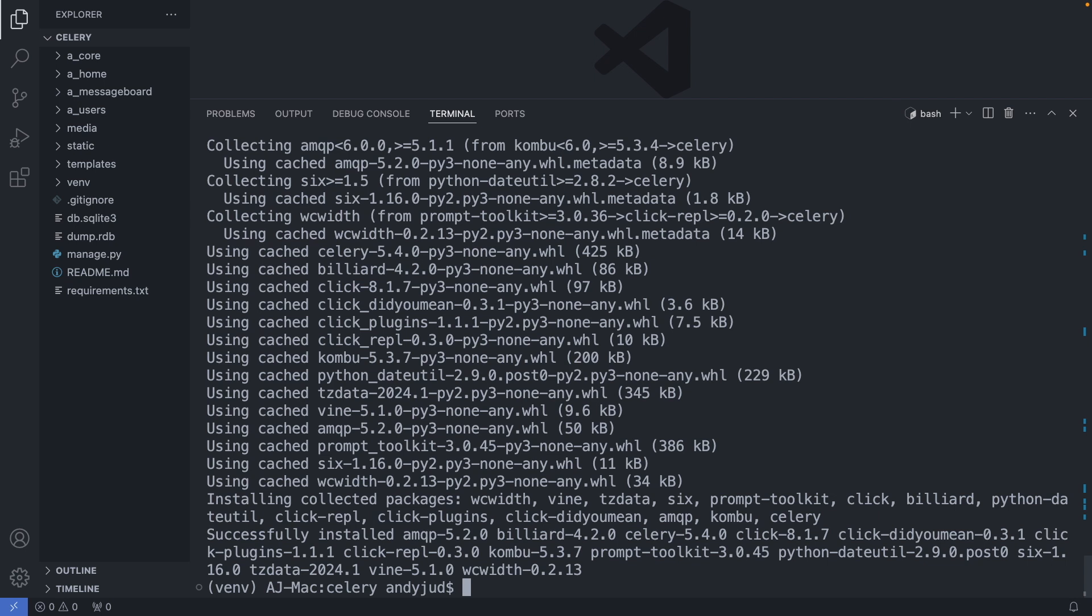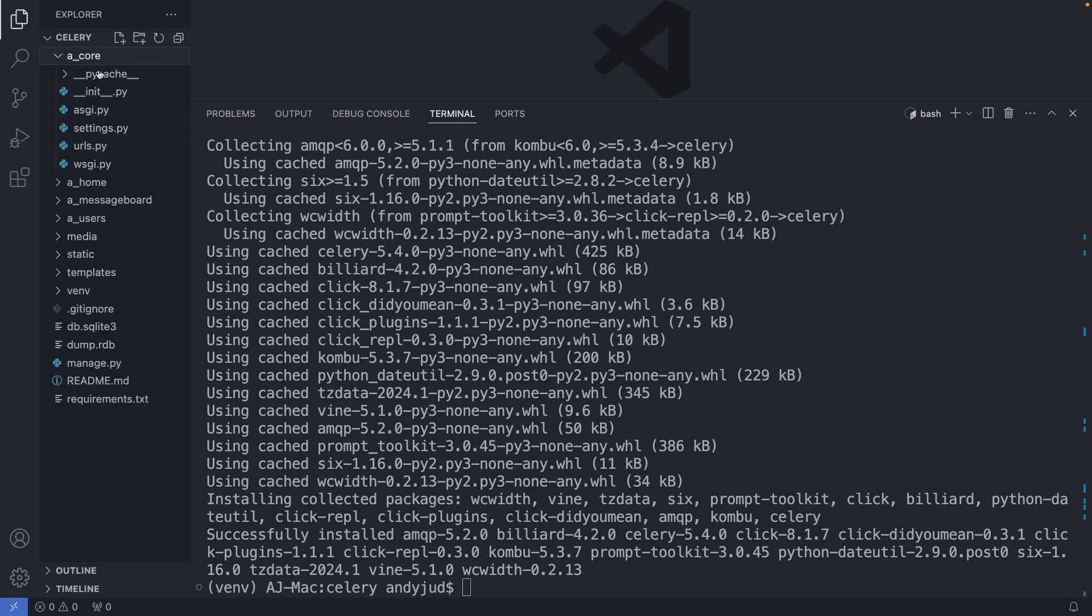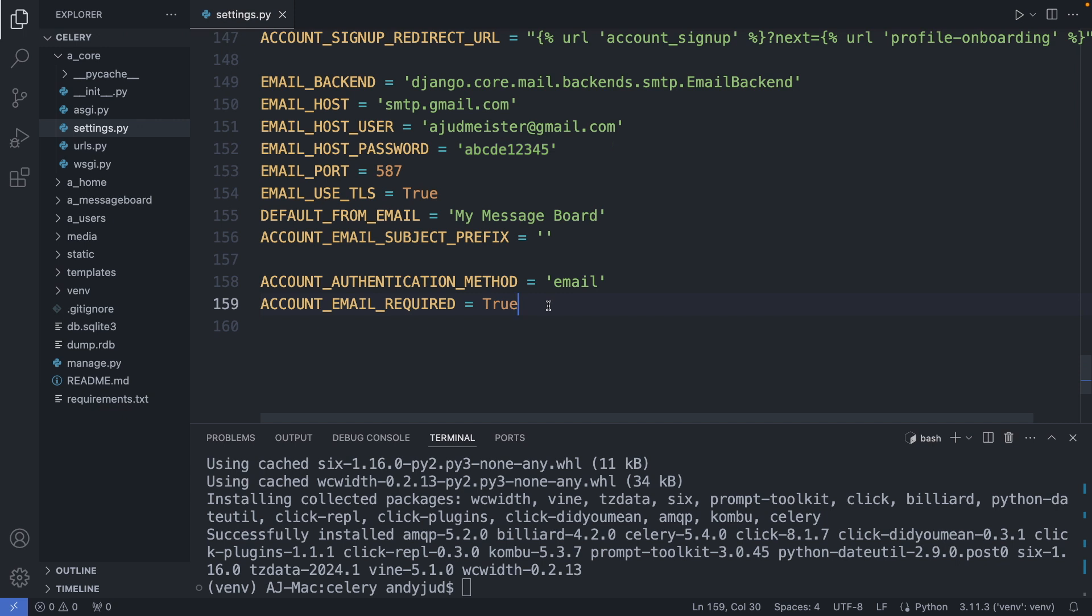Alright. And now let's add the configuration to our settings.py file, which is in the core folder. Settings.py. And here at the very bottom, I add here the celery broker URL, which is pointing to our local Redis instance at localhost with the port number 6379. Alright. Save this file.